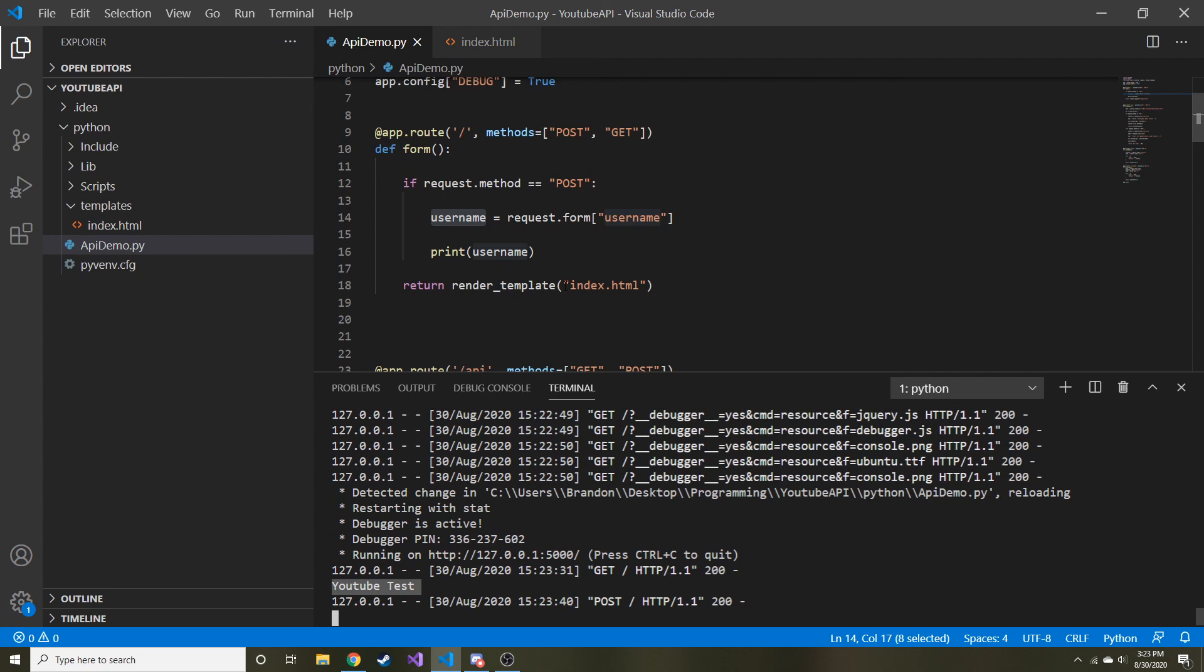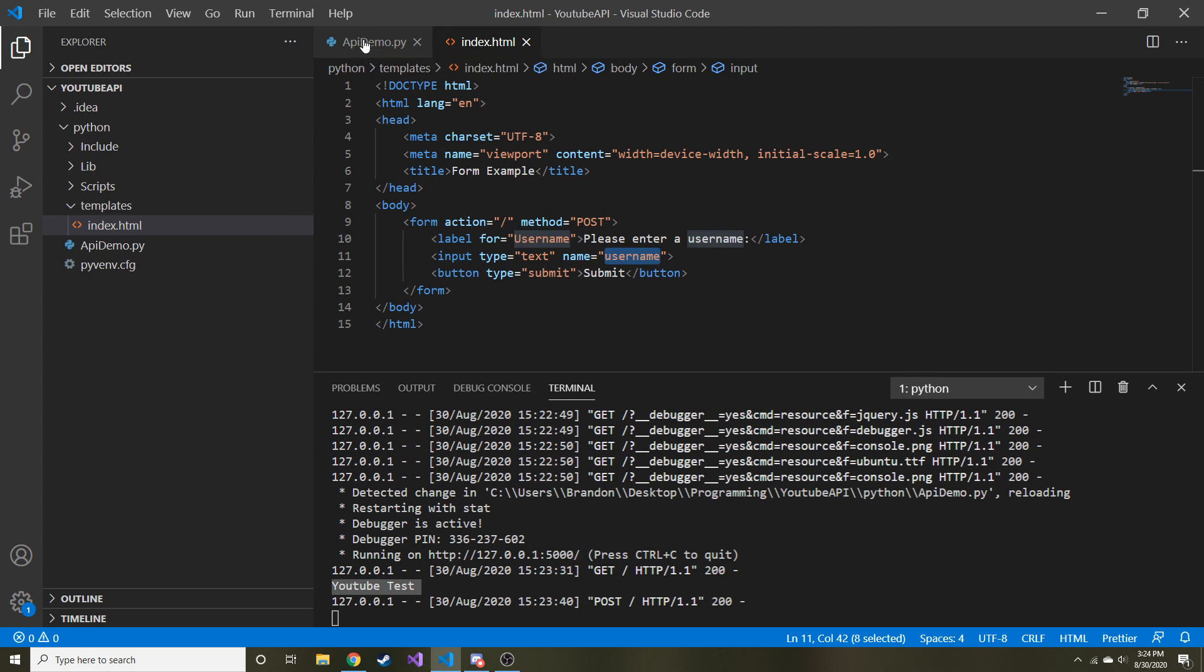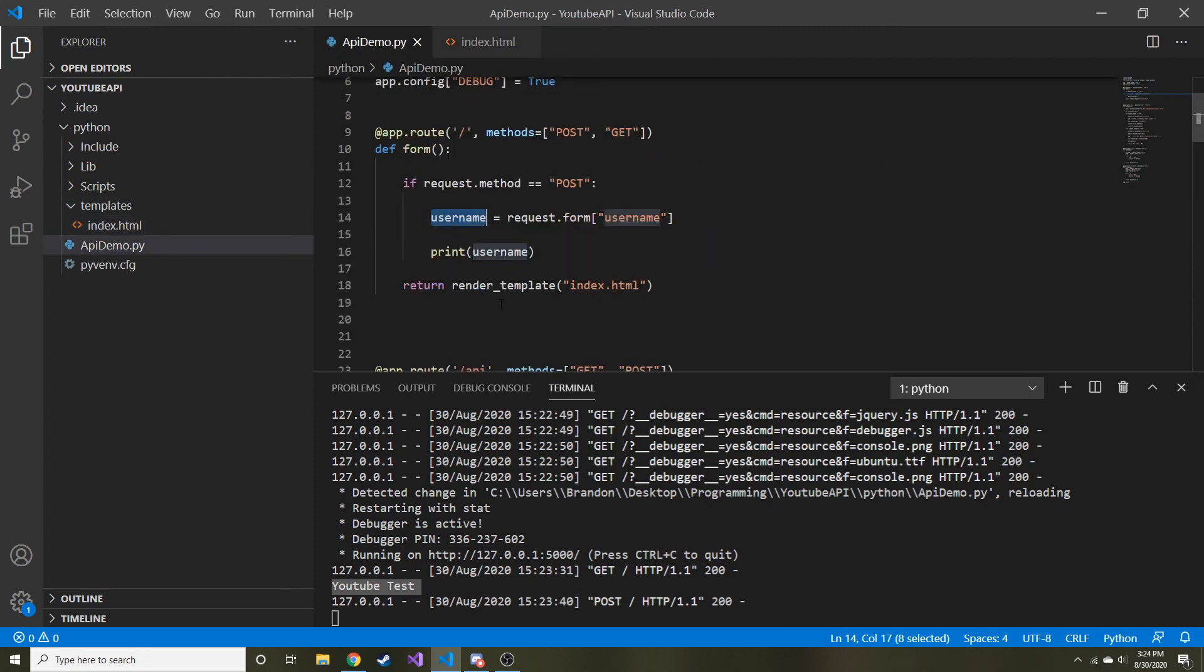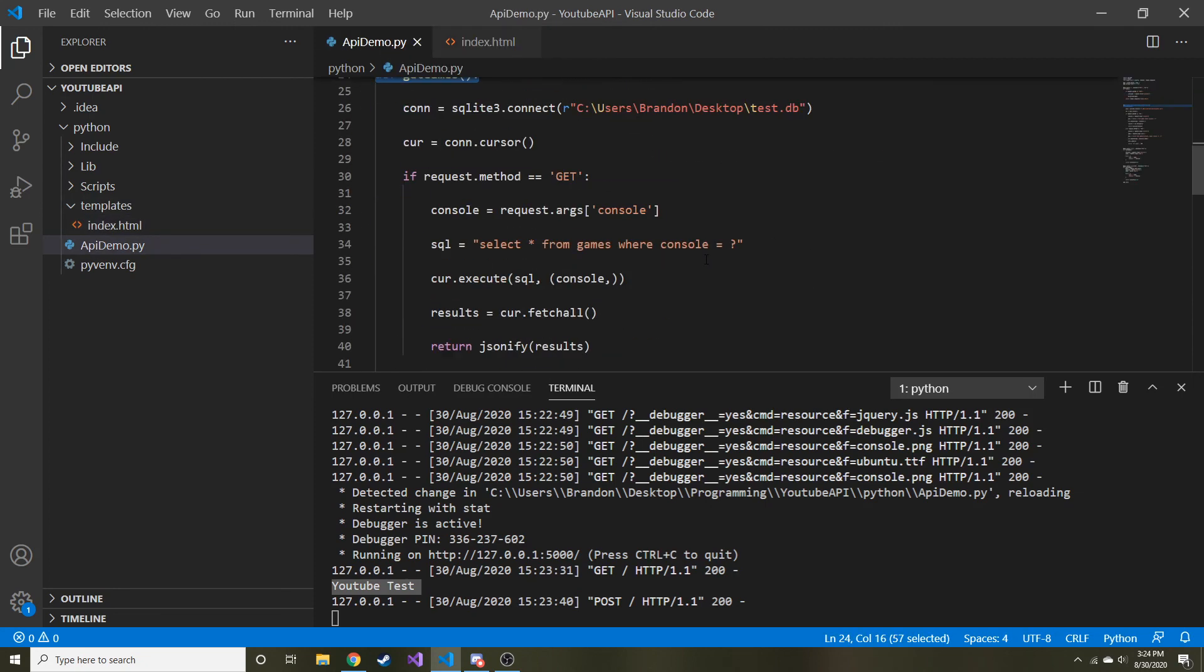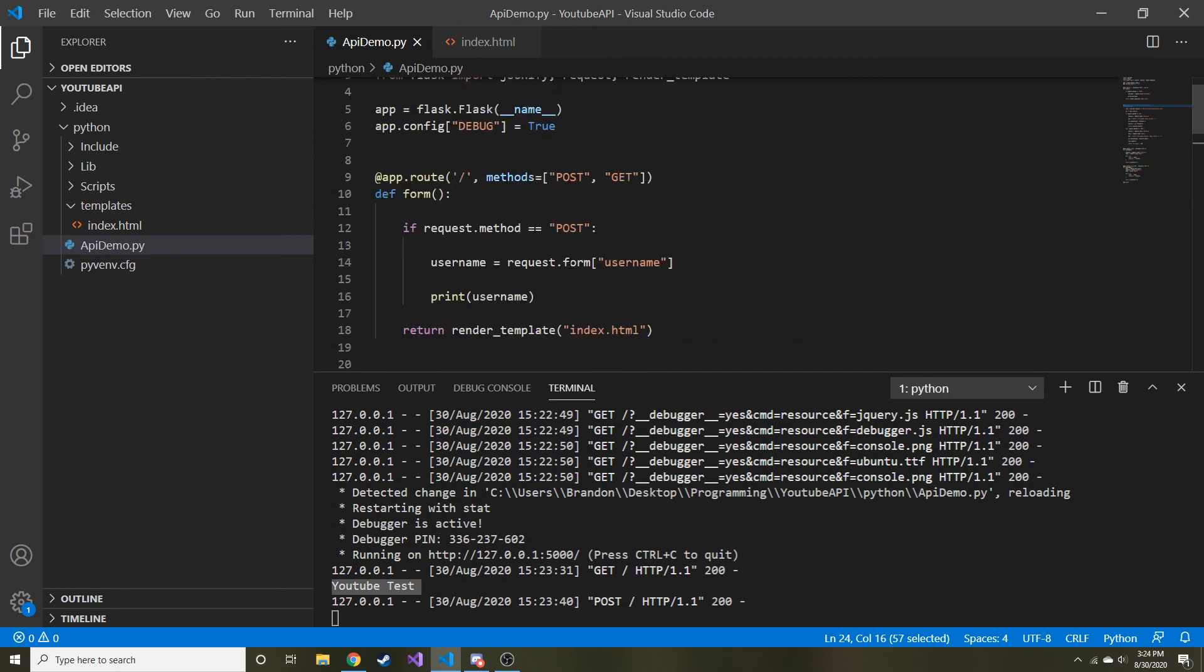So that's pretty much all I wanted to talk about in this video. In the next video, we're going to create a different kind of form. It's going to ask the user for both a console and the name of a video game and we'll store that in our SQLite database as we've been doing with our other API calls. But anyway, hopefully you guys are ready for part two and actually putting this info into use and I will see you then.